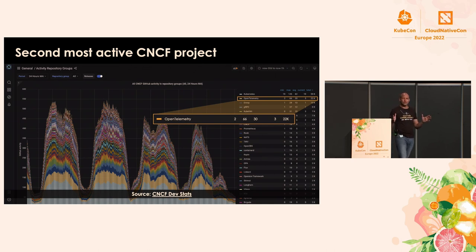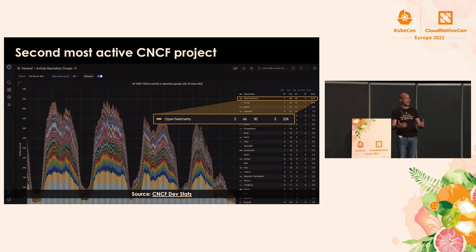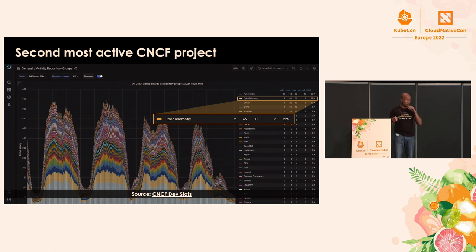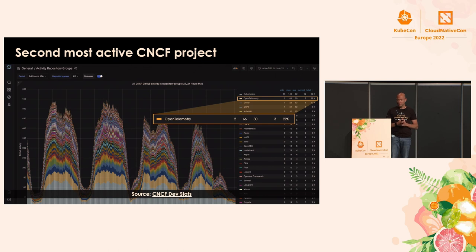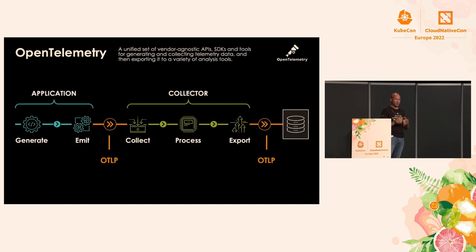The reason this is important is because this is how projects become de facto standards — when you see the industry aligning behind it, when you see it's very active and moving. I truly believe this is going to converge the industry. So let's dive deeper into what OpenTelemetry gives us.